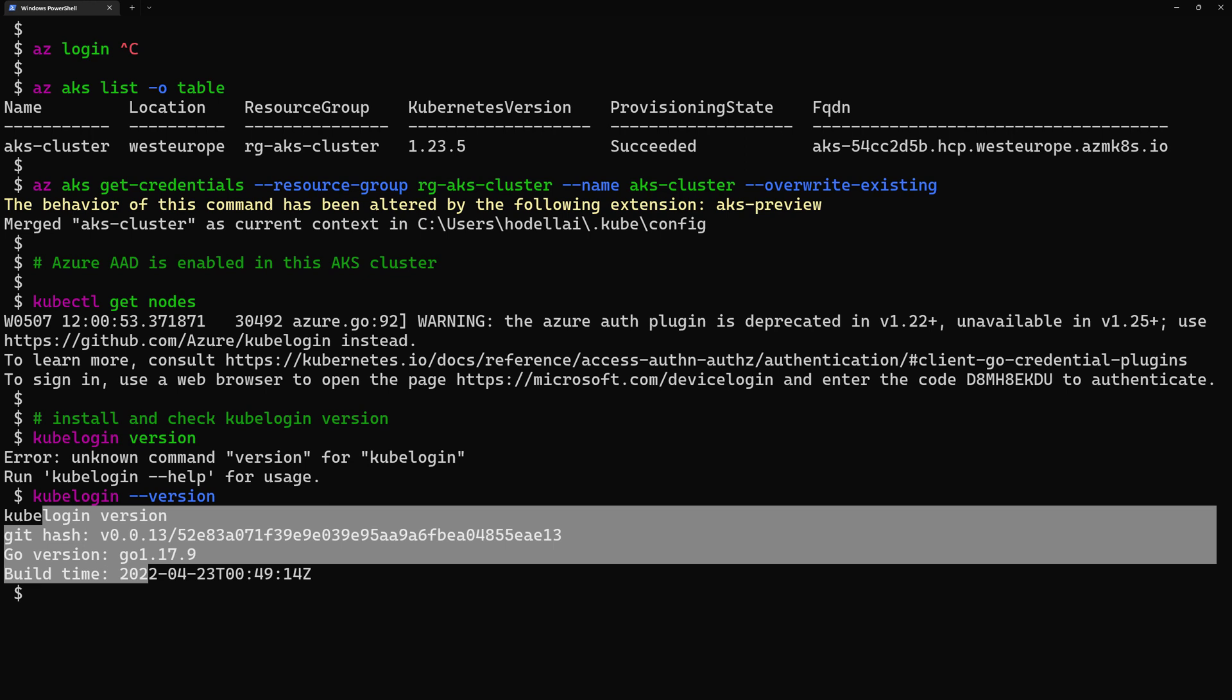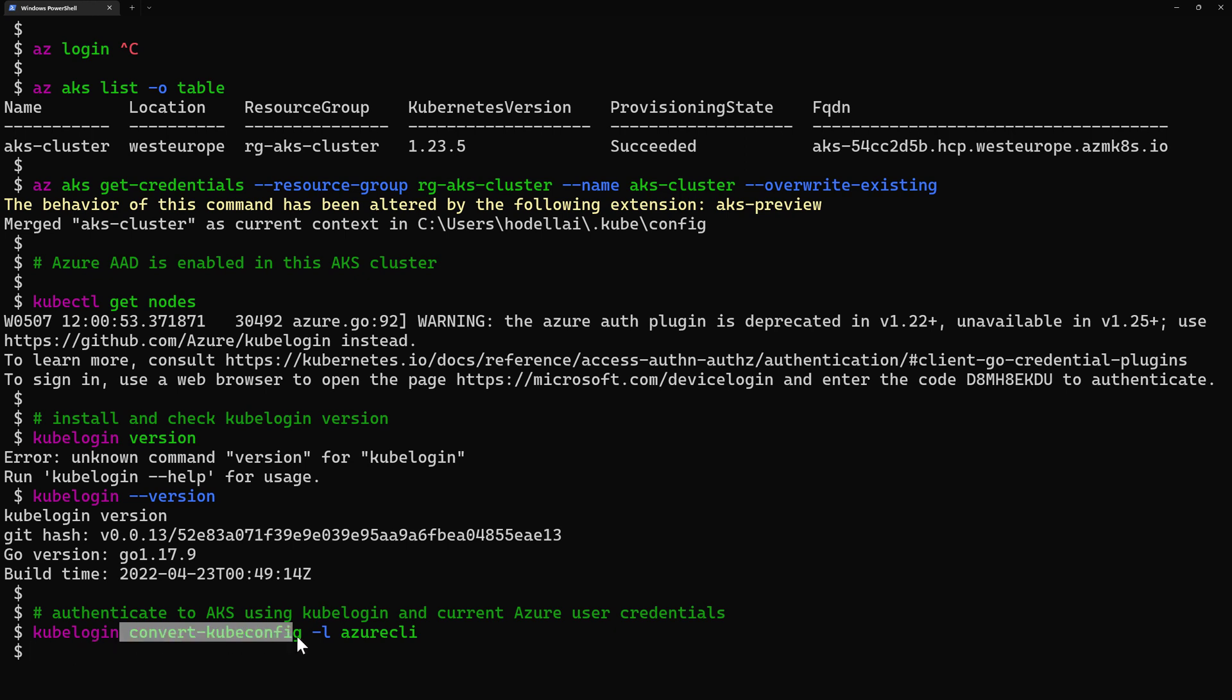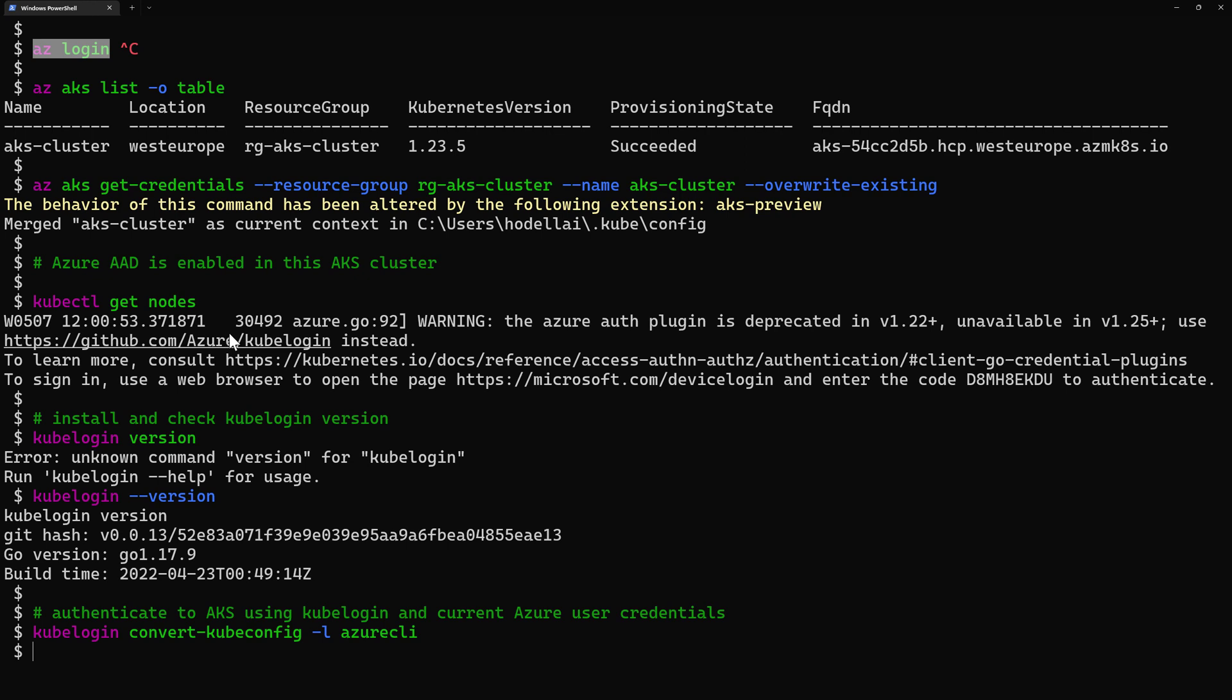So now I can go to authenticate to AKS using kubelogin. So for that I'll go here to use the command kubelogin convert kubeconfig and here dash l and the authentication method will be the Azure CLI. So this is telling kubelogin to use the current user because here I have done az-login so that's me connected to my Azure subscription to use the credentials from that Azure CLI session in order to authenticate to my AKS cluster.